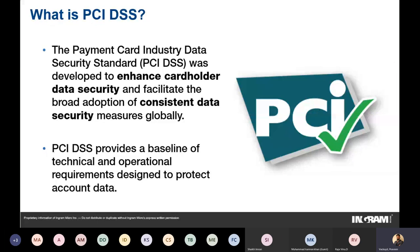PCI DSS is an information security standard developed to enhance cardholder data security. Different standards apply to different types of data: GDPR applies to personal data, HIPAA applies to health-related information, and PCI DSS applies to cardholder data. If an organization is storing, processing, or transmitting credit or debit card numbers, PCI DSS is the standard they need to follow to secure that ecosystem. It provides a baseline of technical and operational requirements to protect so-called account data.